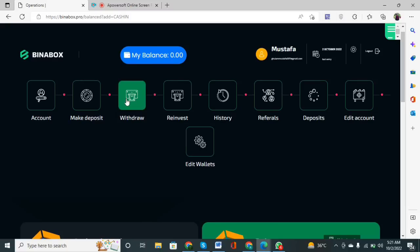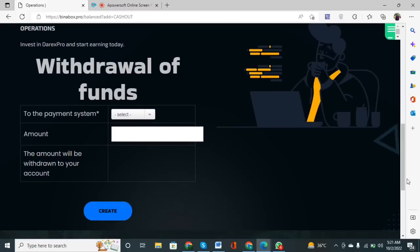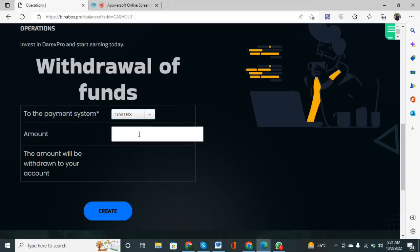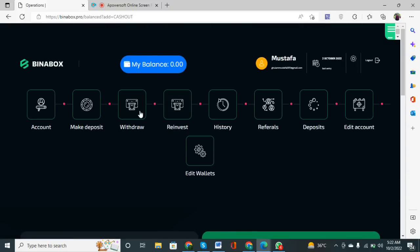To withdraw money, click on the Withdrawal option. When you scroll down, it is a similar process — you select your method; for example, to withdraw in TRONfile, type the withdrawal amount and then click the Create button. The amount will be withdrawn to your account. You also need to type your related wallet address, then click Create and the withdrawal will be processed.